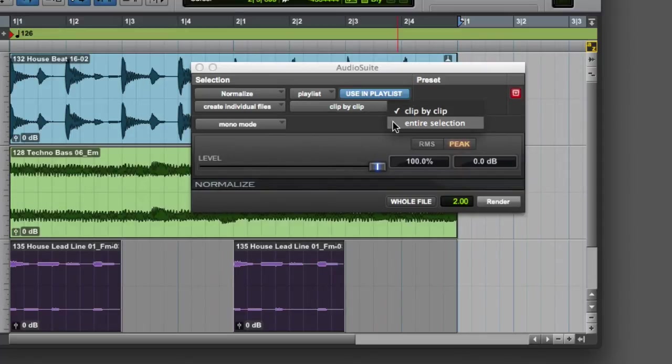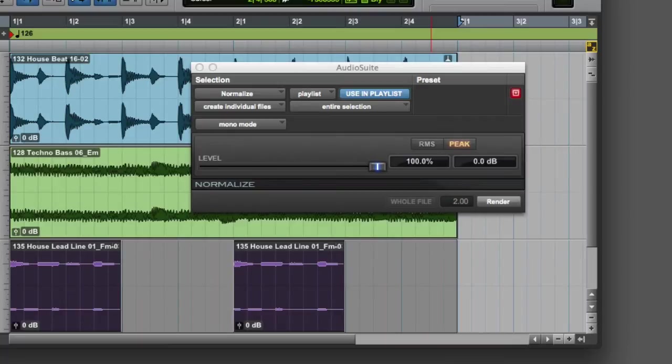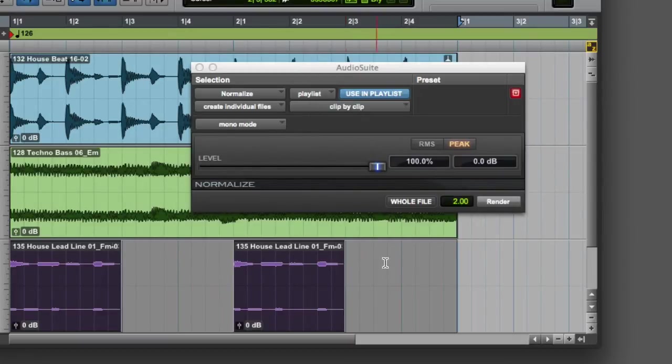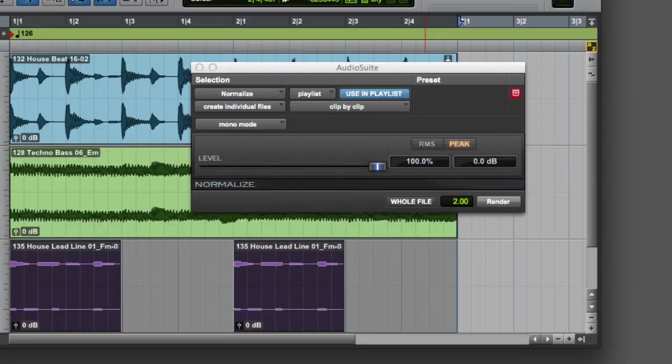If you choose the second option, Entire Selection, the plugin will analyze all of the clips together and treat them as if they were a single clip. Generally Clip by Clip is the more useful of these two settings, but there are times, especially when using Dynamics plugins, when you'll want to analyze the entire selection.